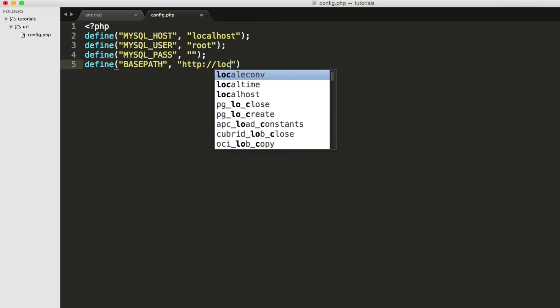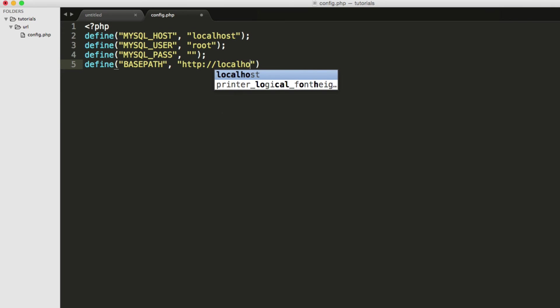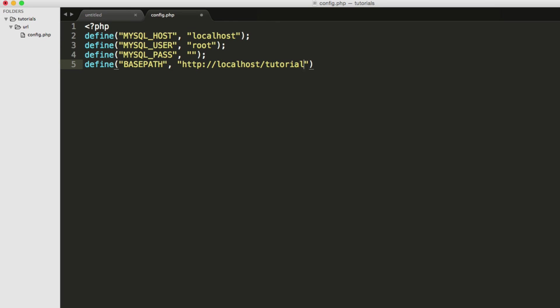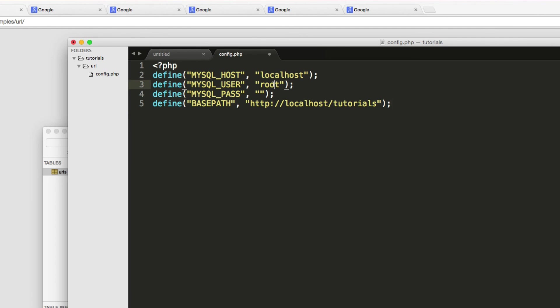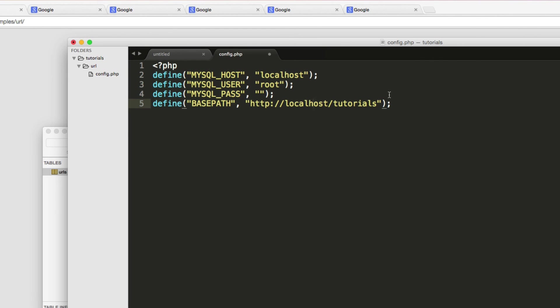And the base path is just going to be where the primary domain is. So, and do not put a slash at the end, and you'll see why in a second. Tutorial, no, I spelled tutorial wrong, sorry. All right, so I'm just going to put tutorials. Okay, so the first one is your host, username, your password, and then just the base of the domain. So you would put HTTP semicolon, backslash, backslash, and then your domain name. Do not put a slash at the end, and you'll see why later.